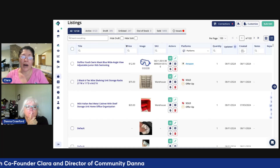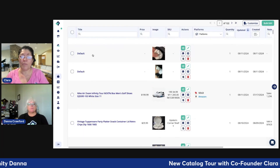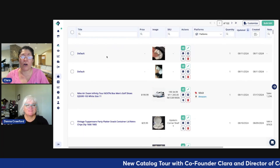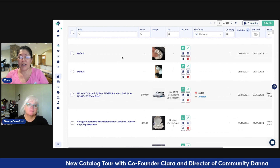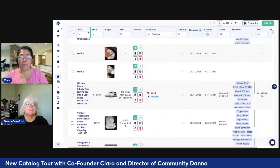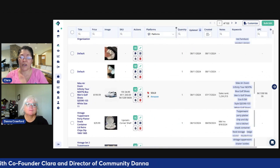I want to show you — I heard some comments like there is too much space, it's too big and convoluted. I'm going to show you right now that you can make it as little as you want.